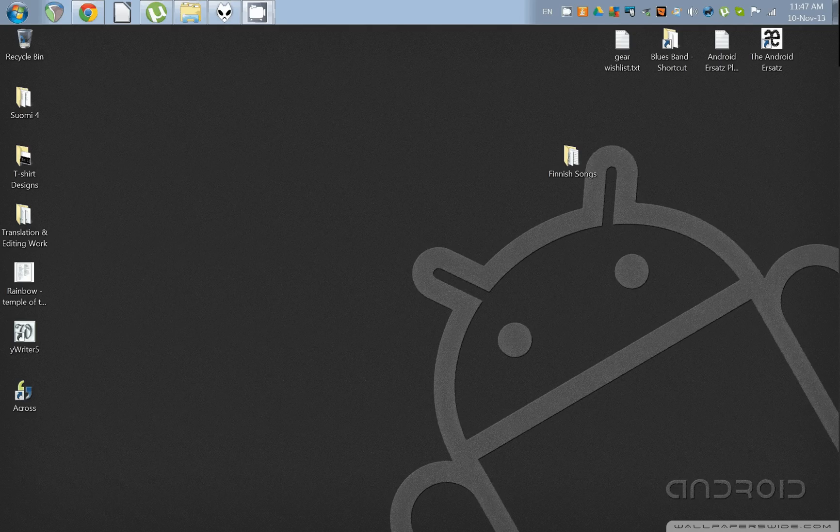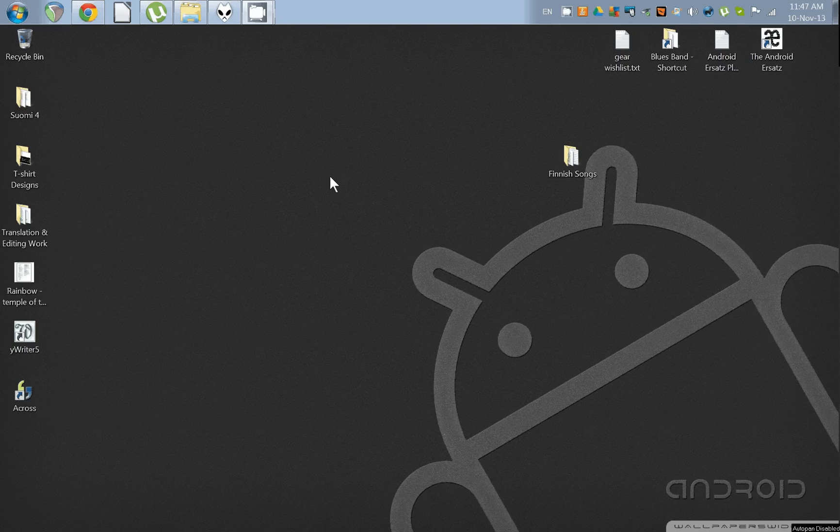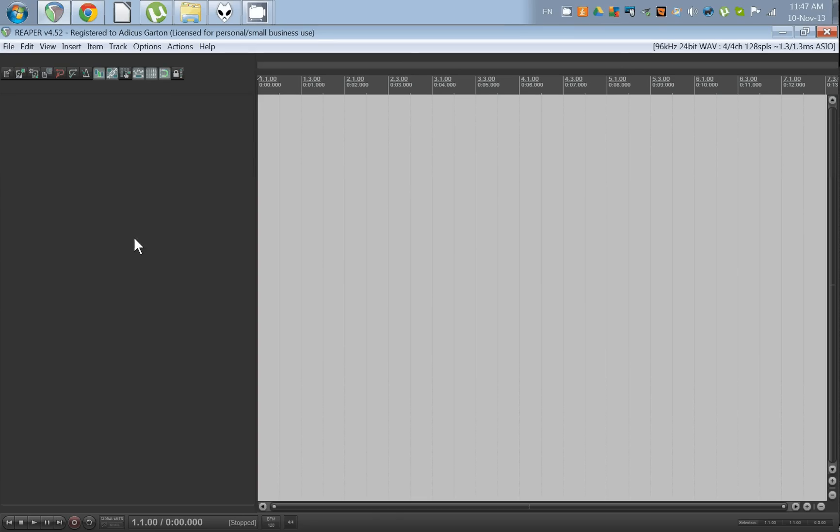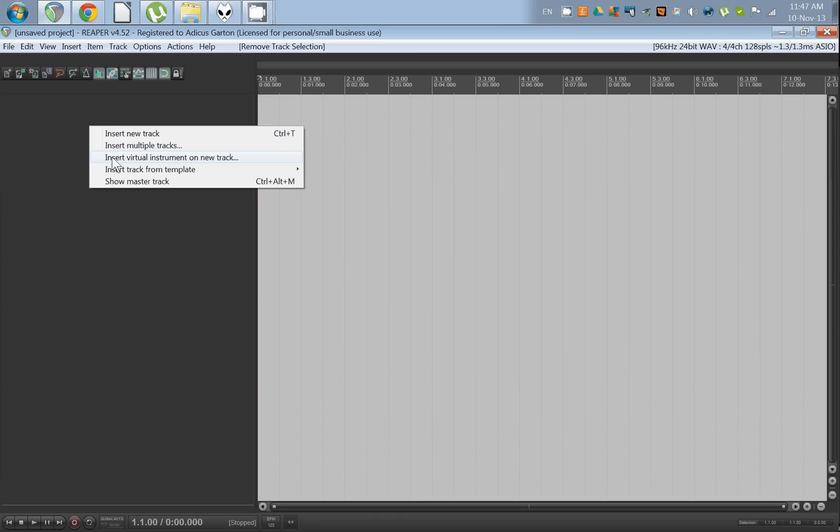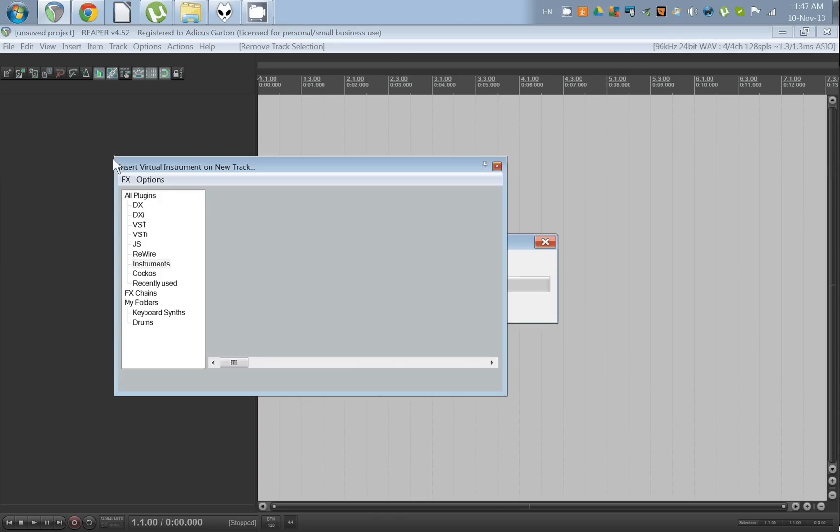Okay, so a friend of mine asked how you can use the virtual MIDI keyboard in Reaper, so I'm gonna show you real quick. Alright, so you open up Reaper and go ahead and open up any virtual instrument.